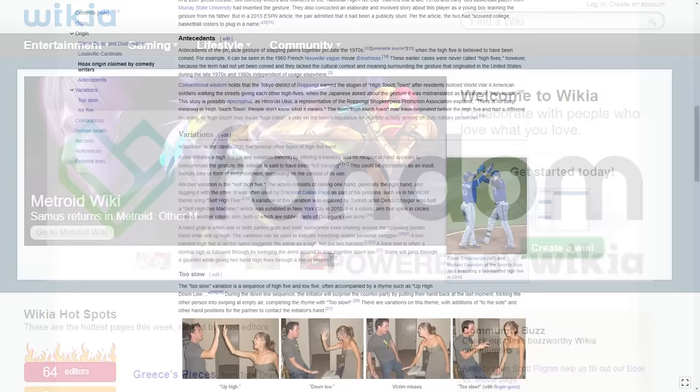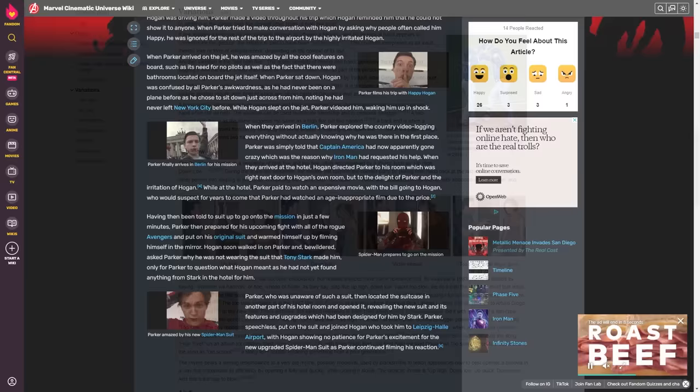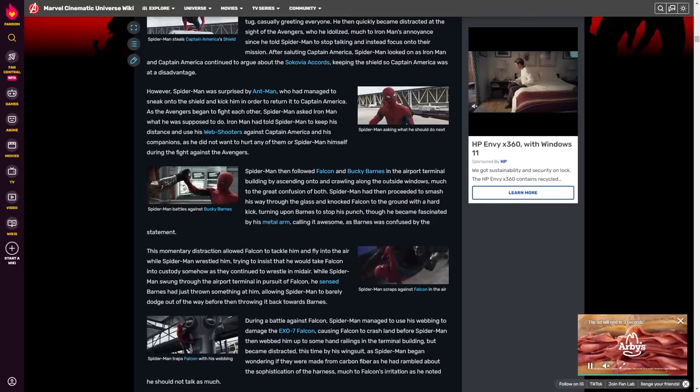Despite its similar origins to Wikipedia, Fandom is a completely different site. Fandom is a for-profit company, and is held to an entirely different standard than Wikipedia.